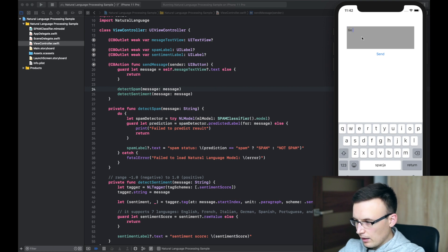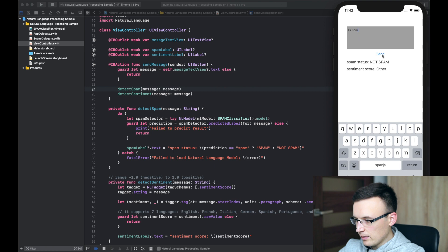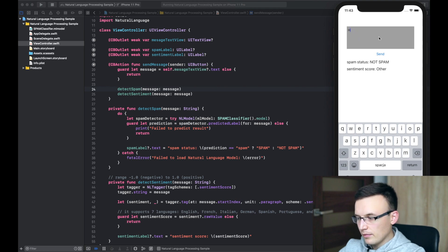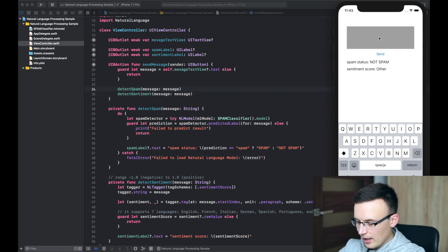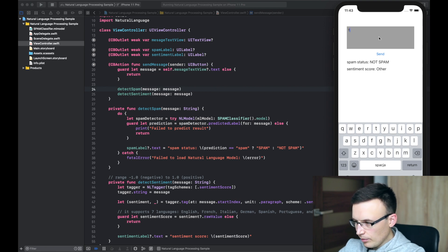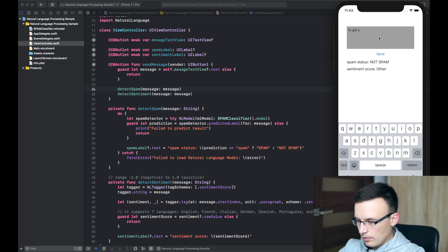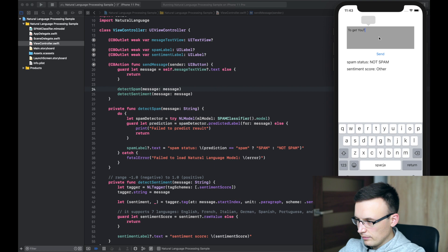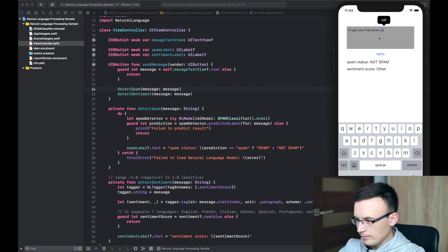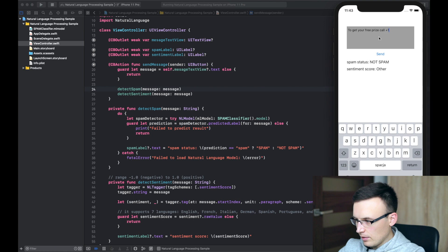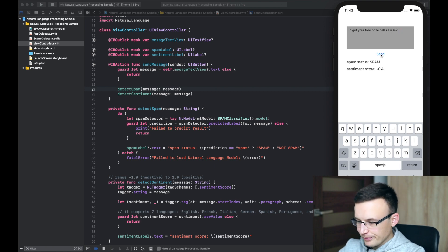For example, hi, Tom. It's not spam. Okay. No sentiment score, but we'll go to that a little bit more later. We can use the same message to get your free price call. This one, yeah, something like that. It's spam, definitely. It has even a negative sentiment.